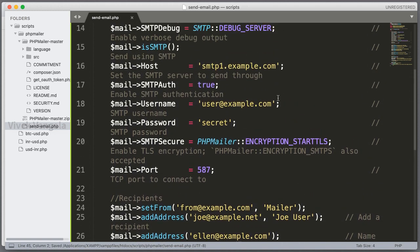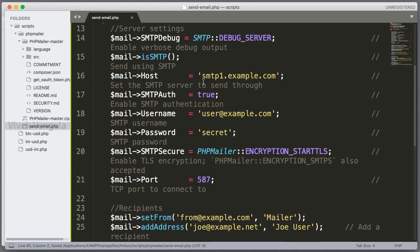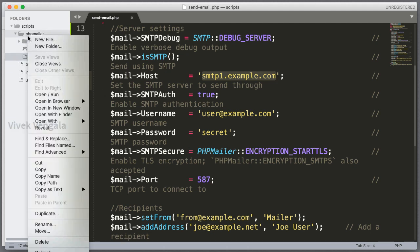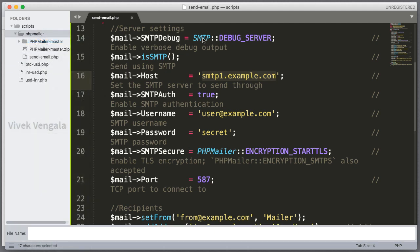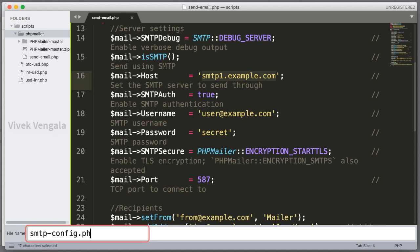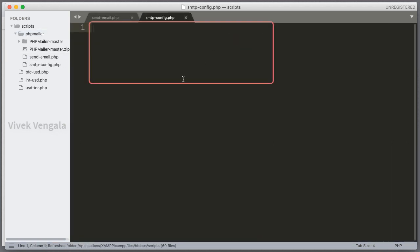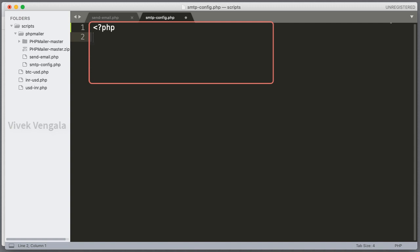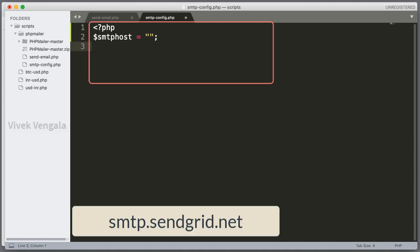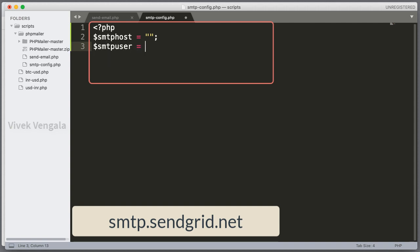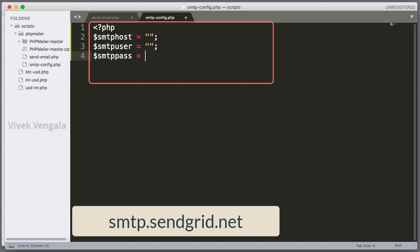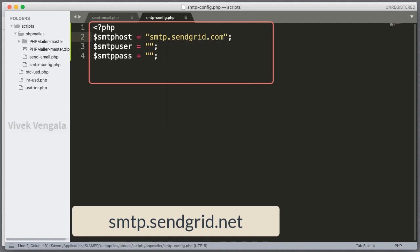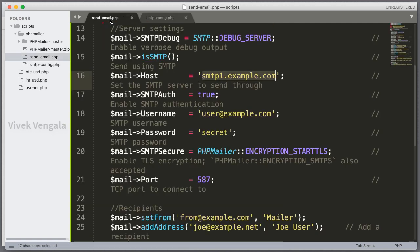Here I am going to update it with my login credentials. That is host name and username and password. For that I am going to create a new file. I will create it as smtp.config.php. Here we can create a variable or we can create constants. Here I am going to create a variable. smtp host. Here I will put my smtp host. That is smtp.sandgrid.com. And smtp user. This is my smtp username for sendgrid. And smtp pass for smtp password. I am going to put my login credentials here.